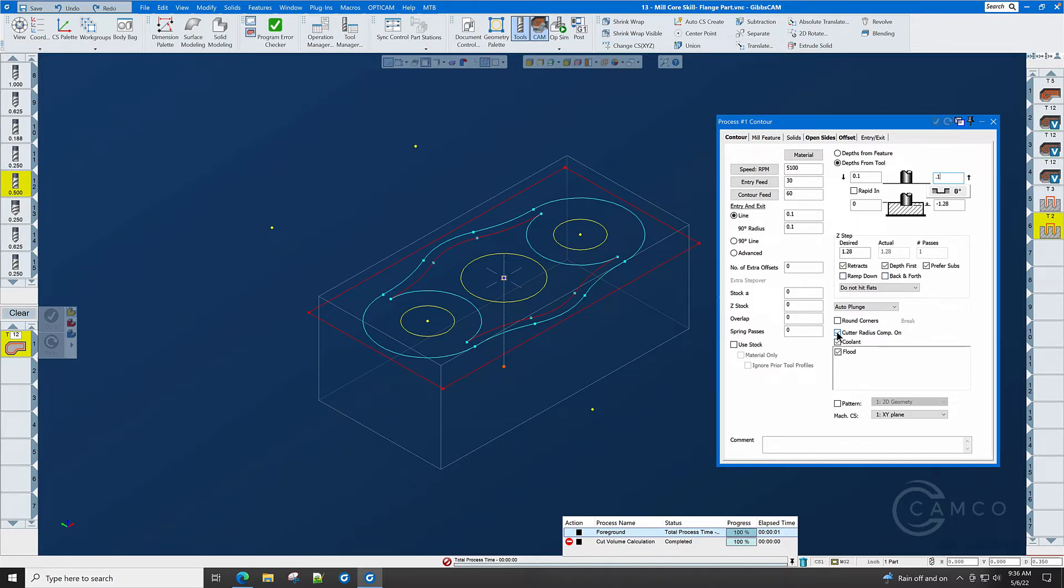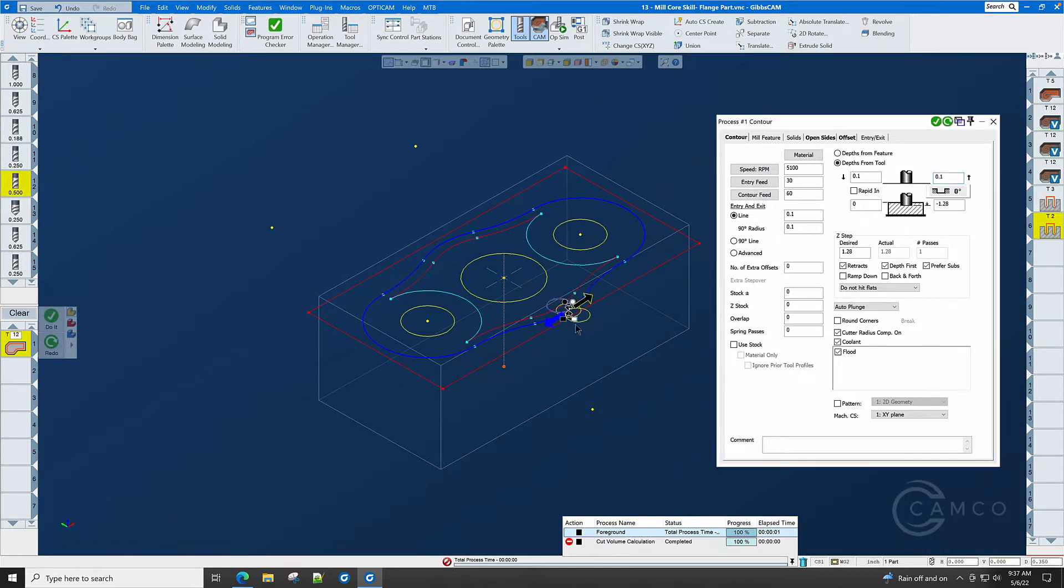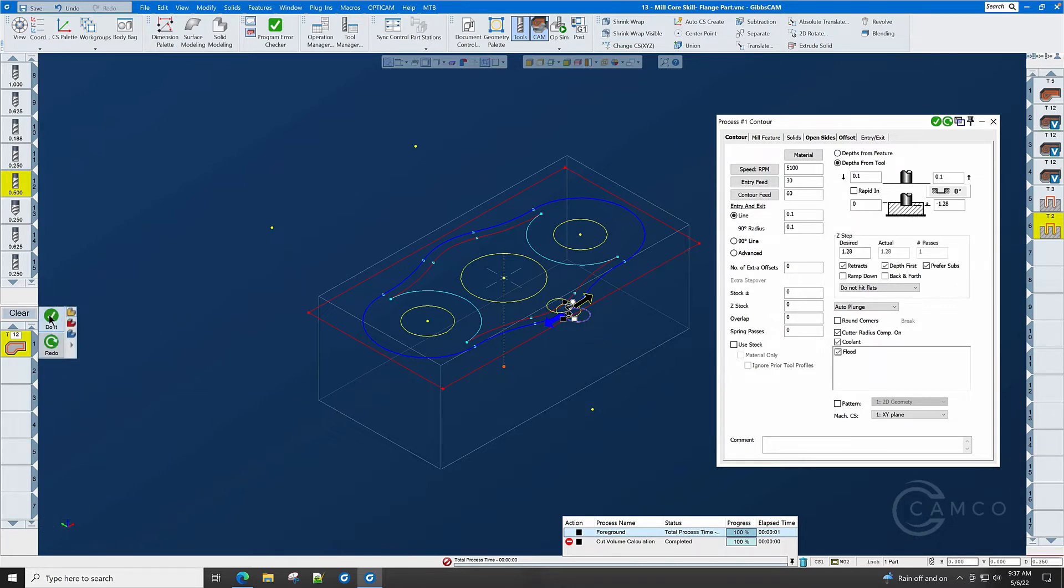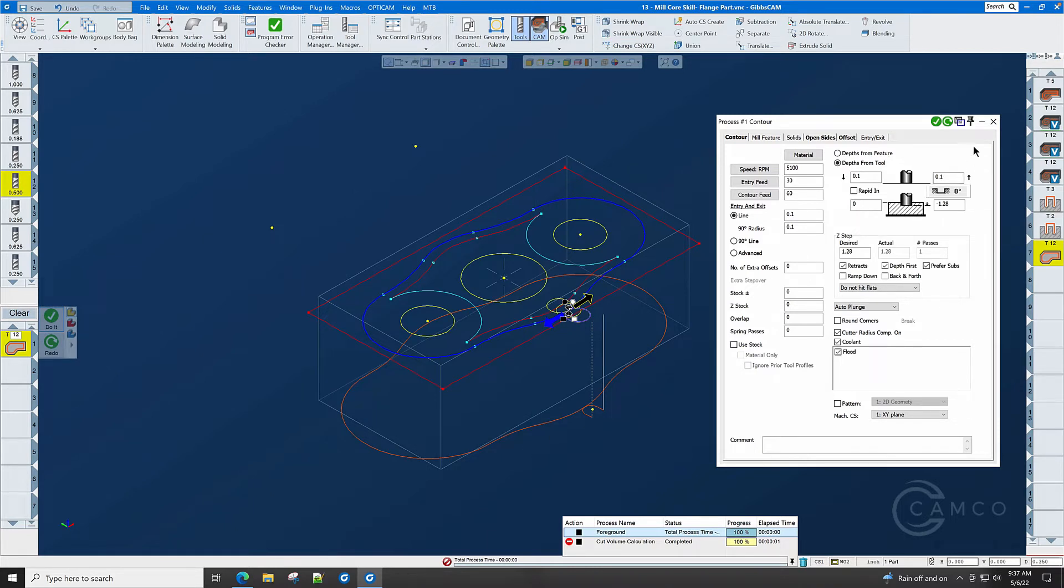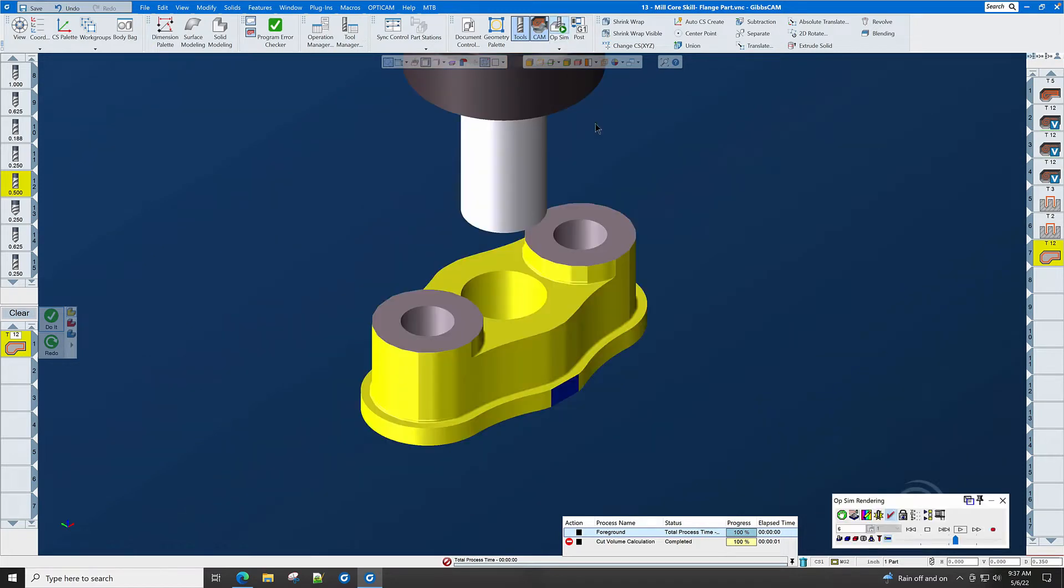Cutter radius, compound, yes. And when we turn on cutter radius compound, we're going to show you what overlap looks like in just a moment. Now, we simply click on the outside of the workpiece, and we select the outside circle, and click do it. We now have a toolpath that cuts the outside of the part to complete size. Let's go to Opsim and have a look at it.